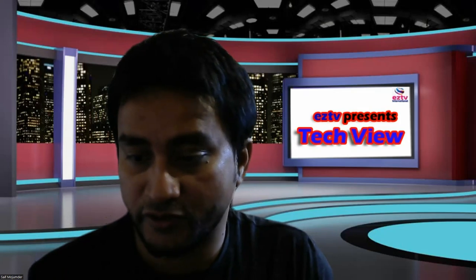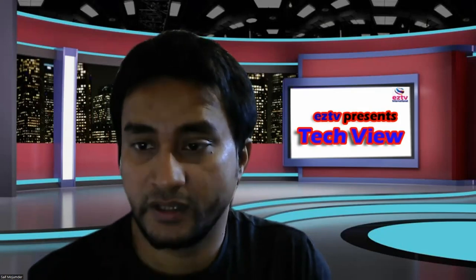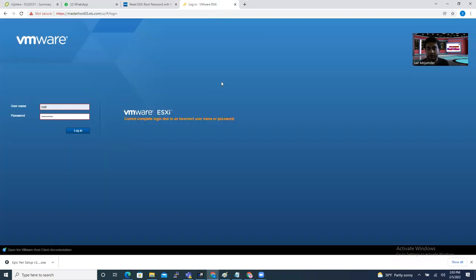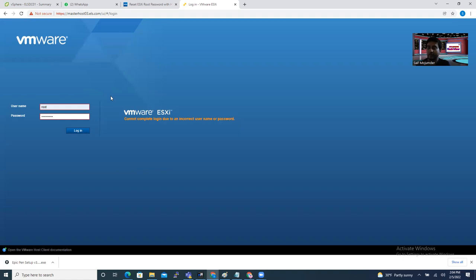Alright, let's get started. When you forget your ESXi root password you are not able to log in. There are two ways: you can reset your password, or you have to deploy a new ESXi and remove the old one completely, which involves a lot of work. You don't need to do that if you use something called host profiling.